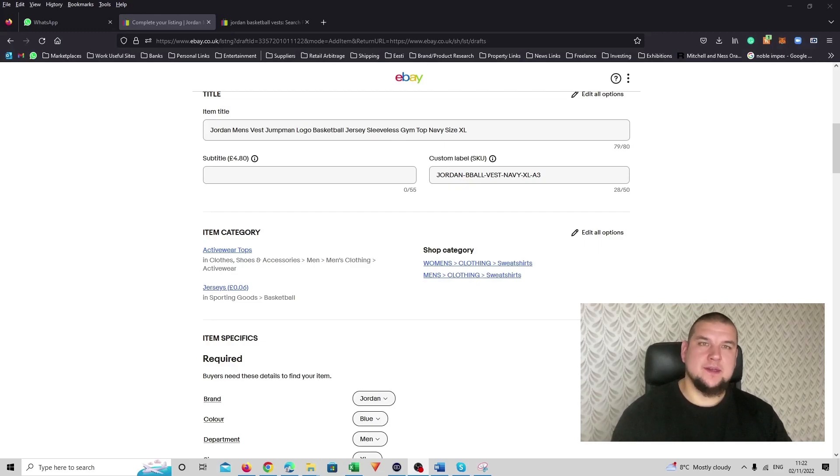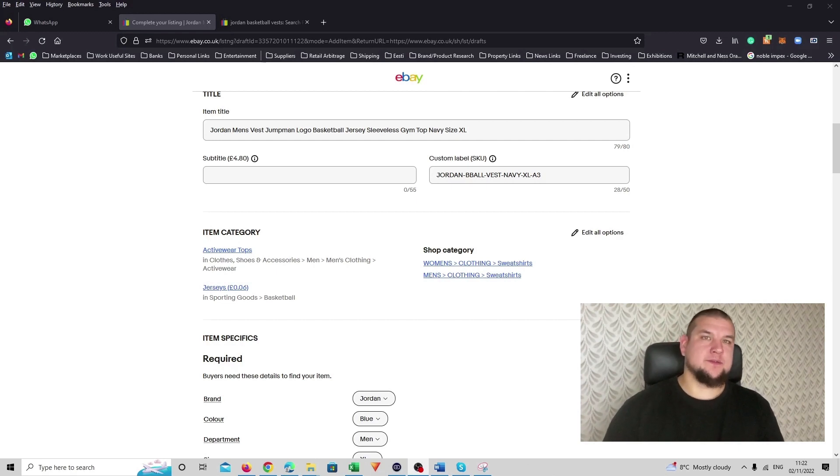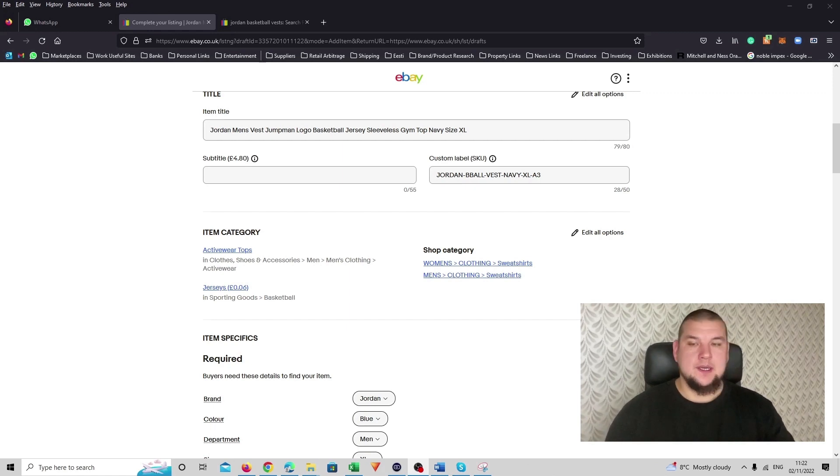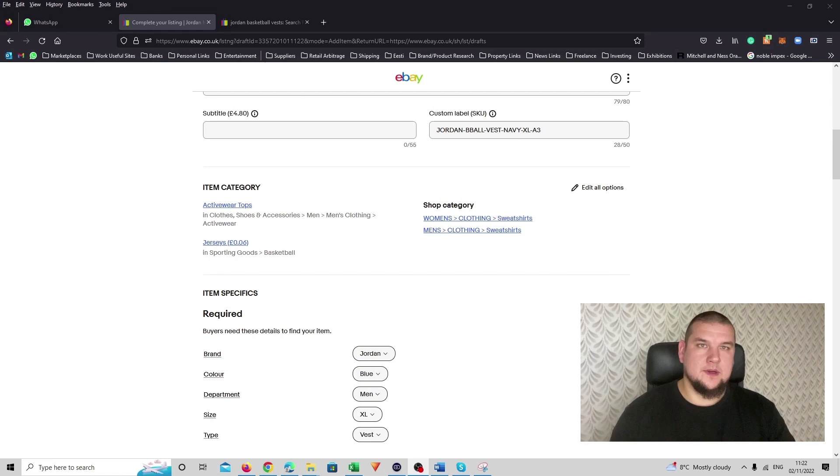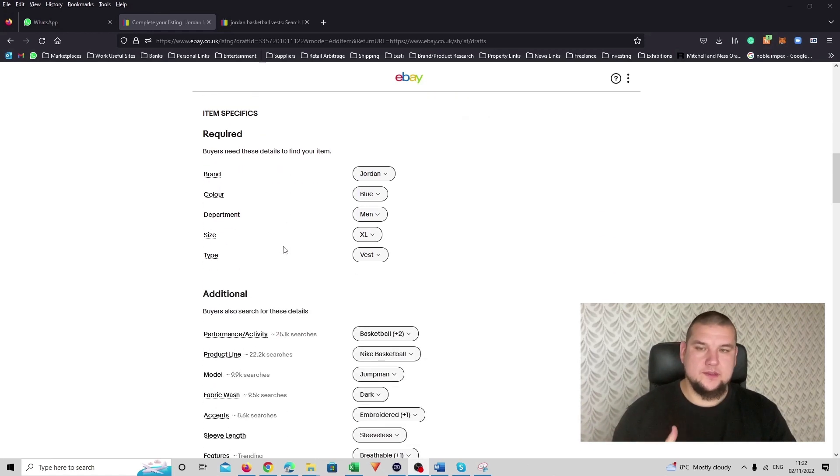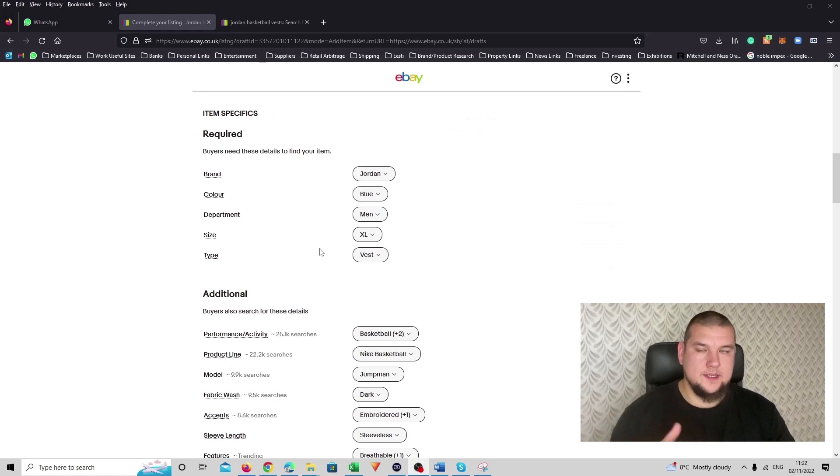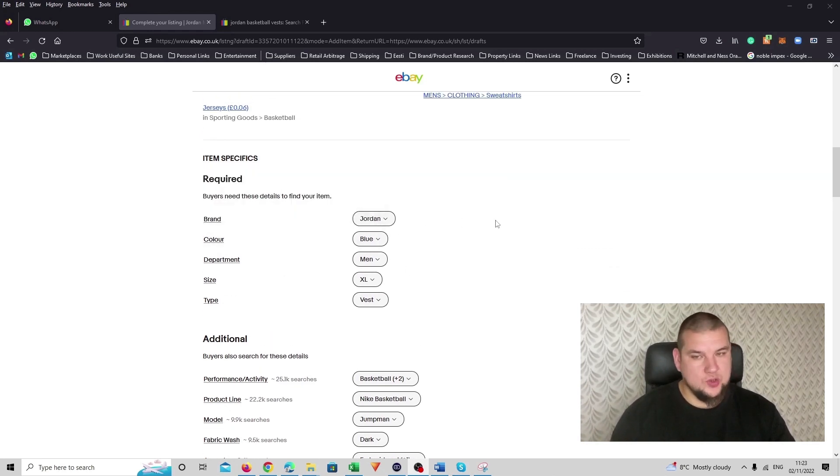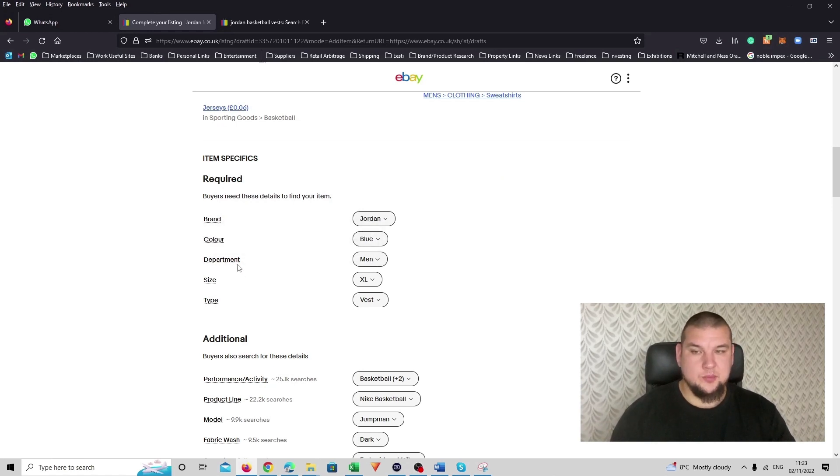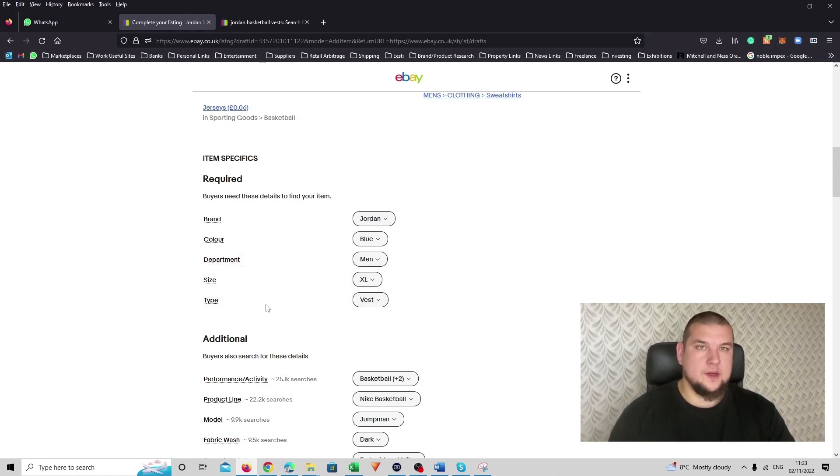So next up is item specifics. Item specifics, try to fill in as many required details as possible. Whatever is required you have to fill in anyway because otherwise you can't list it or save the listing. So you have to do it either way. So in that case here we have brand Jordan brand, color blue, department men's, size extra large and type of the product is vest. So all required, nicely filled in.